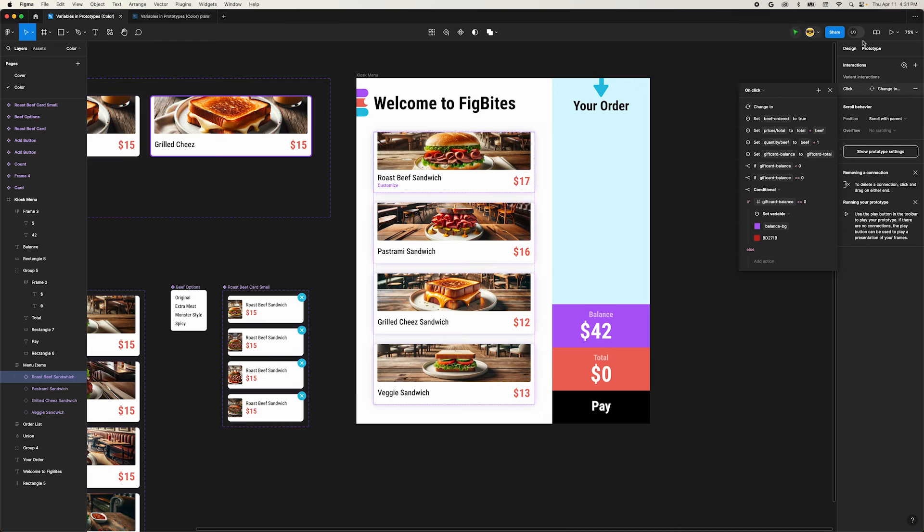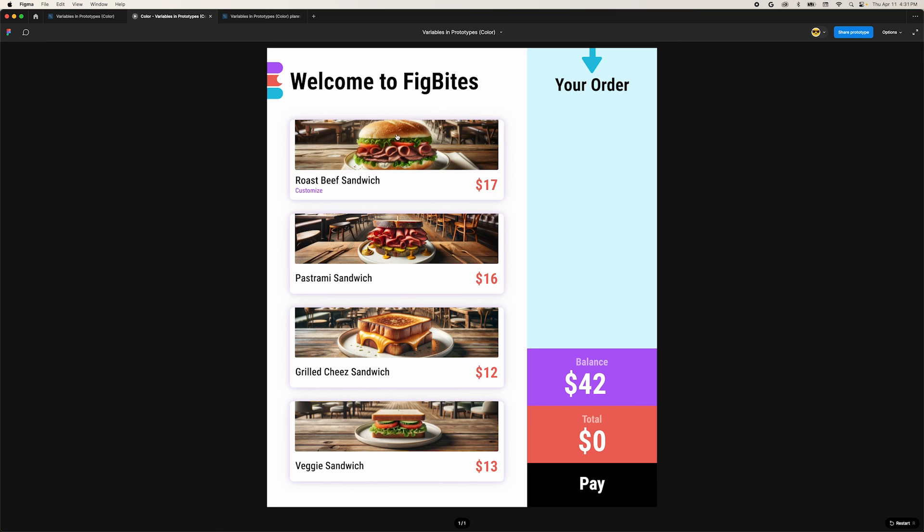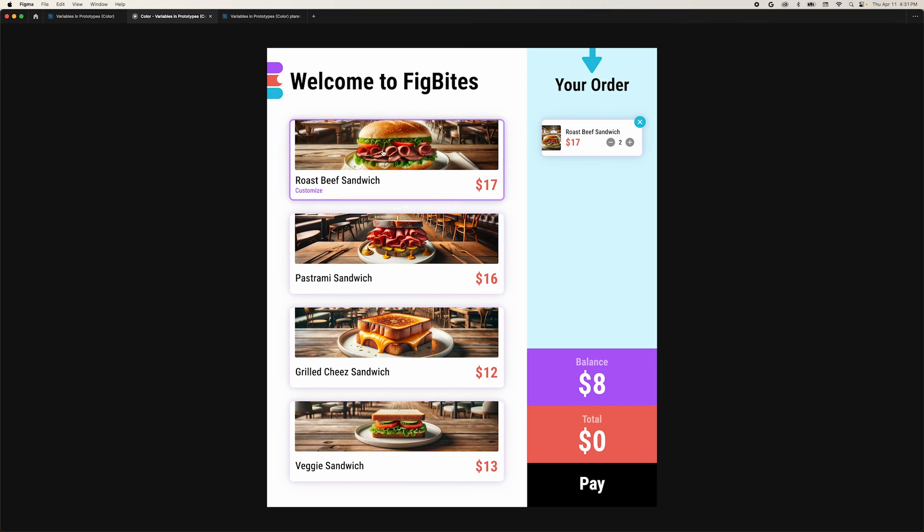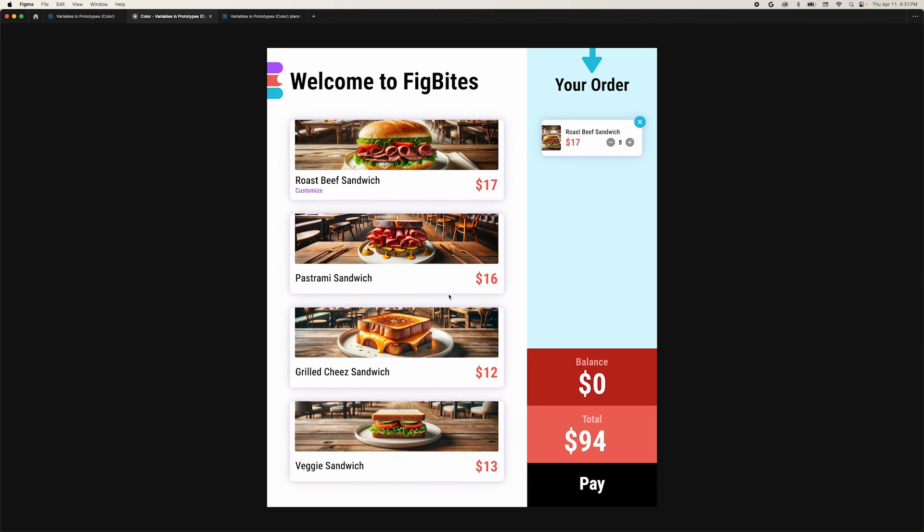Click the play button in the upper right to preview our prototype one last time. We can add beef sandwiches to our order and our balance background turns red when we hit zero. Our order total reflects the cost correctly.